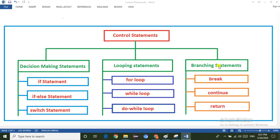The branching statements are divided into three types: one is the break statement, the next one is the continue statement, and finally the return statement. The break statement will break the loop, terminate from the loop, and execute the next statement. The continue statement executes continually but skips a particular statement whenever the condition fails.